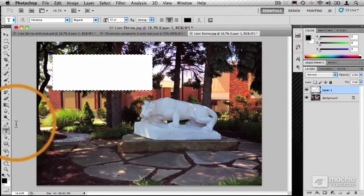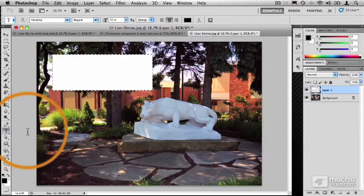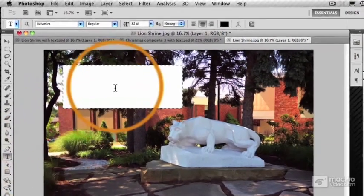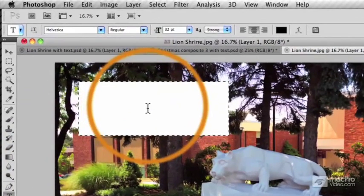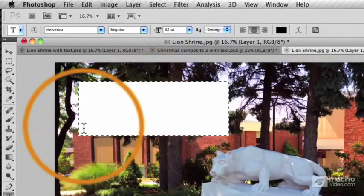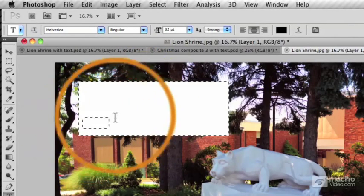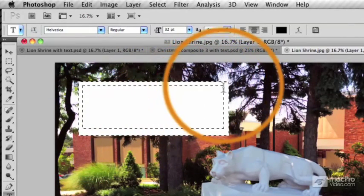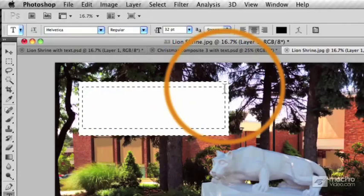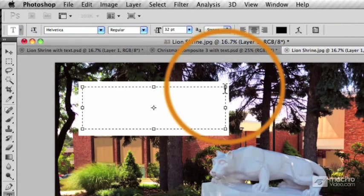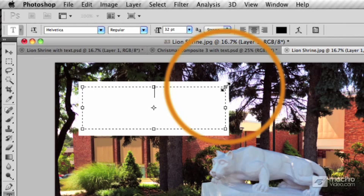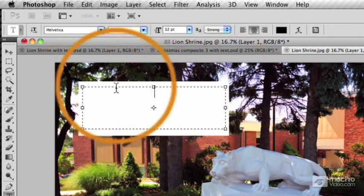Still using the Horizontal Type Tool, instead of just clicking, I'm going to use my cursor, and I'm going to draw a box. See what happened there? Instead of just the blinking text insertion point, we now actually have a bounding box.